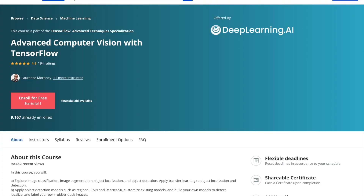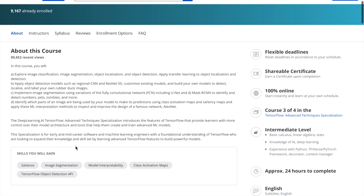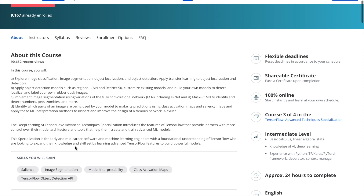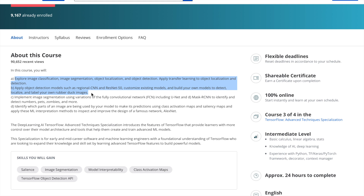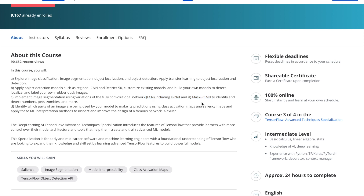Let's take a look at some courses specifically for computer vision. The first one is called Advanced Computer Vision with TensorFlow, taught by Lawrence Moroney, who is a really popular instructor on Coursera and has taught many machine learning courses. In this course you get to explore image classification, image segmentation, object localization, and object detection. You also learn transfer learning and get to work with object detection models such as Regional CNN and ResNet-50, as well as building your own models to detect, localize, and label images. You also get to experiment with well-known models like Mask R-CNN, which is a convolutional neural network.